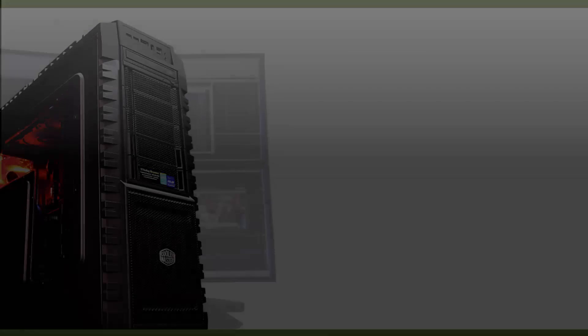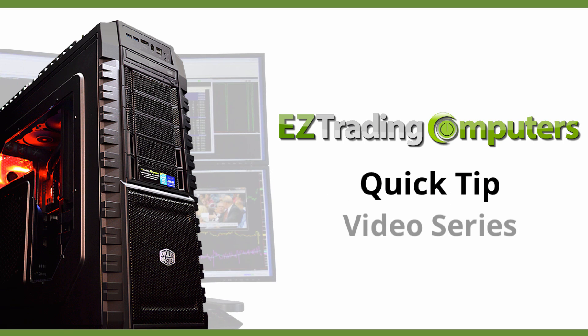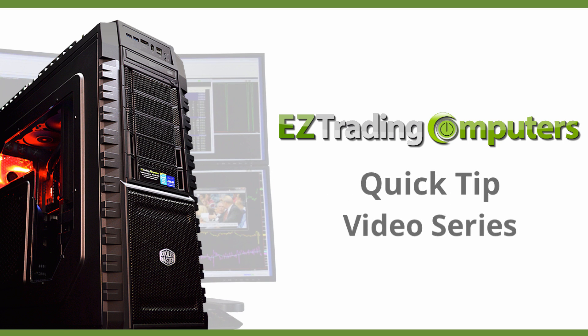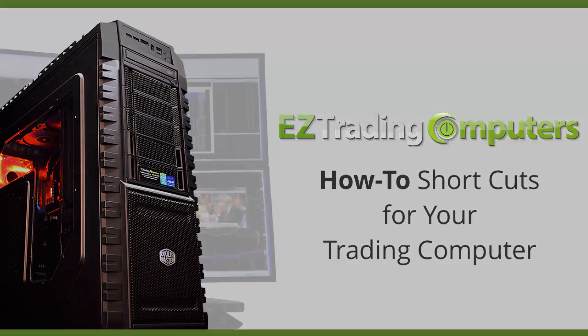Hi everyone and welcome to Easy Trading Computers. This is our quick tip video series. In each of these videos I will show you step-by-step how to perform configurations and customizations to save you time at your trading computer.